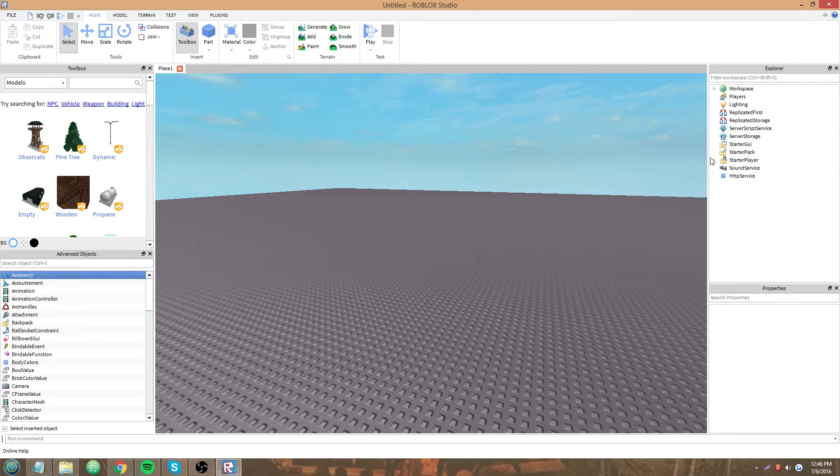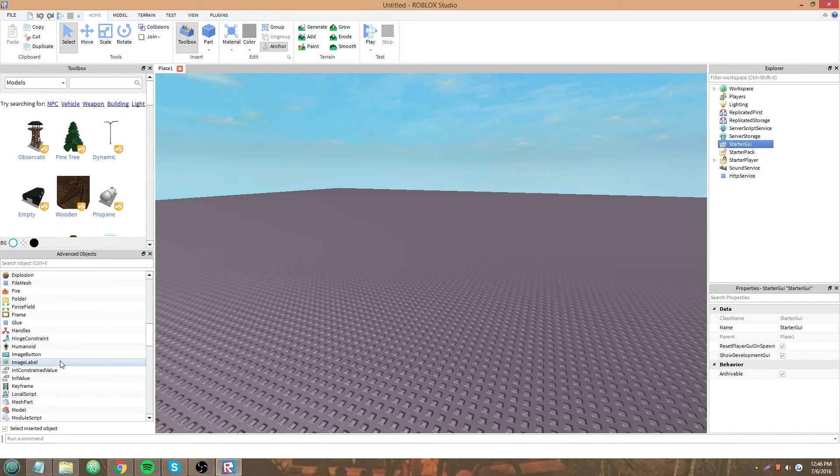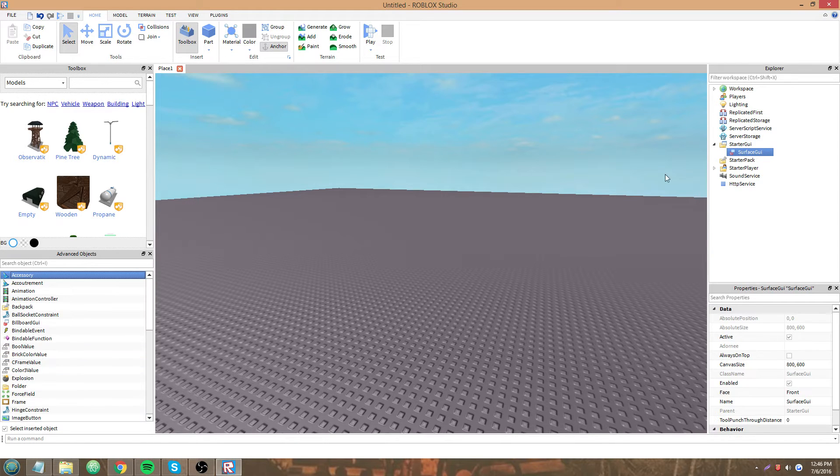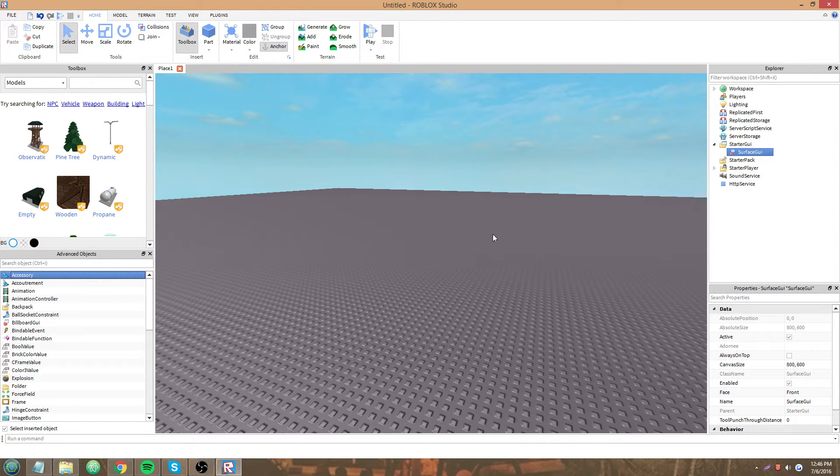I think I've said before how if you want to get input from your Surface GUIs, like if you want to click events to register, mouse enter events, etc., then it needs to be in Starter GUI and you need to set it to Adorni from there.